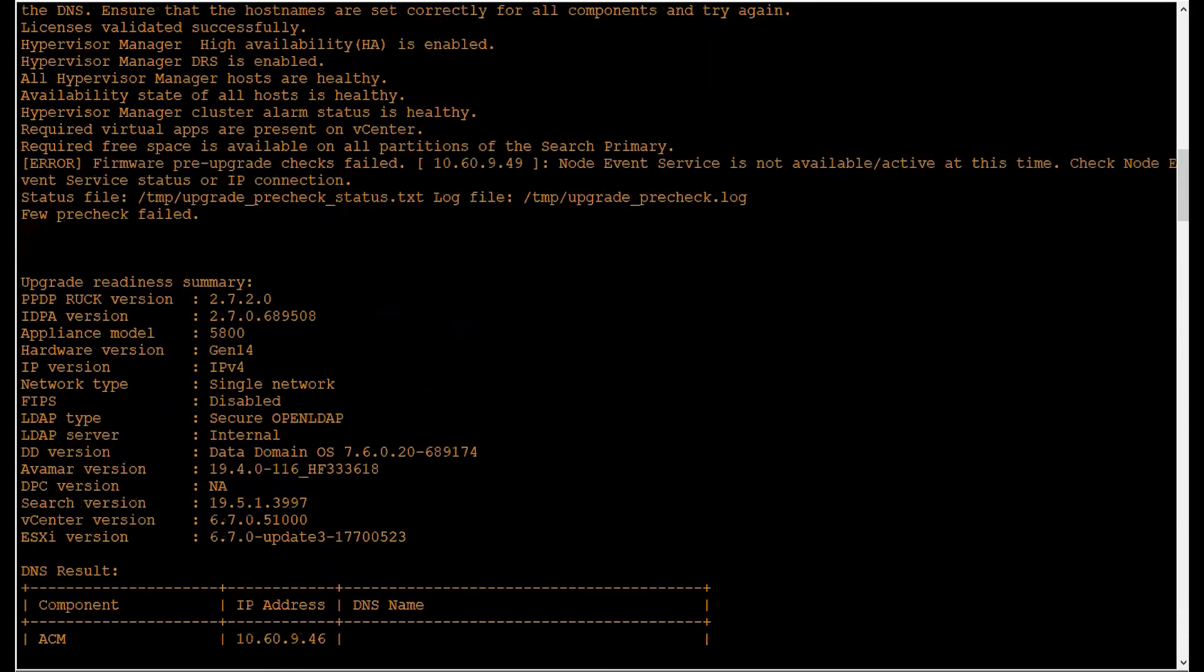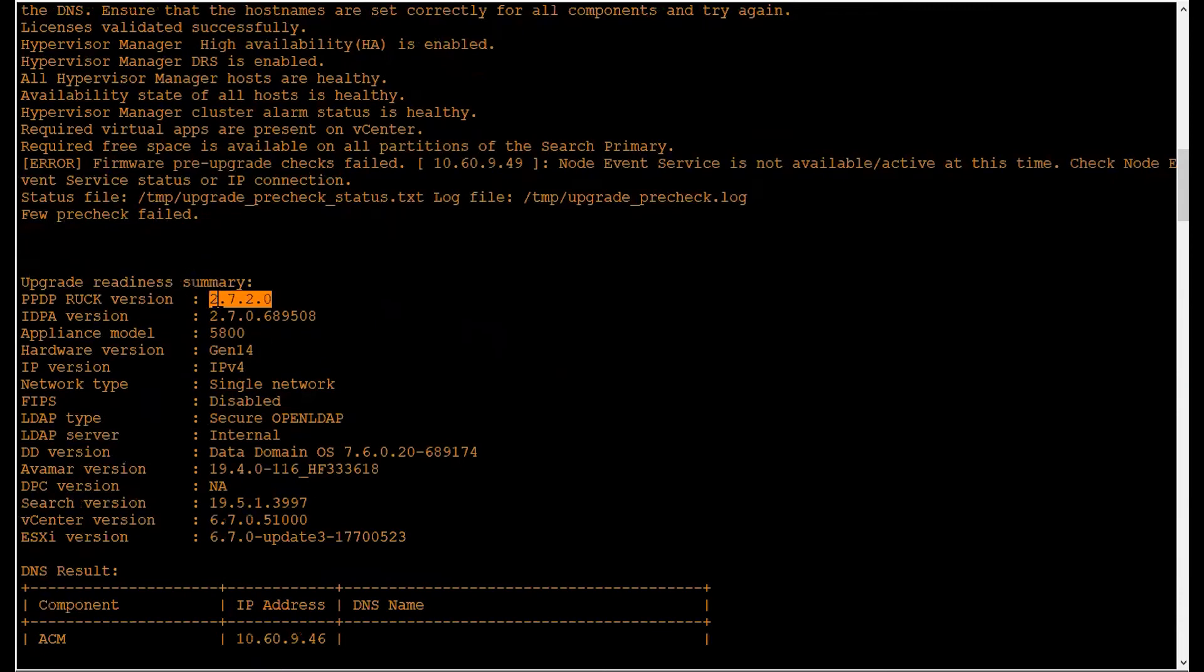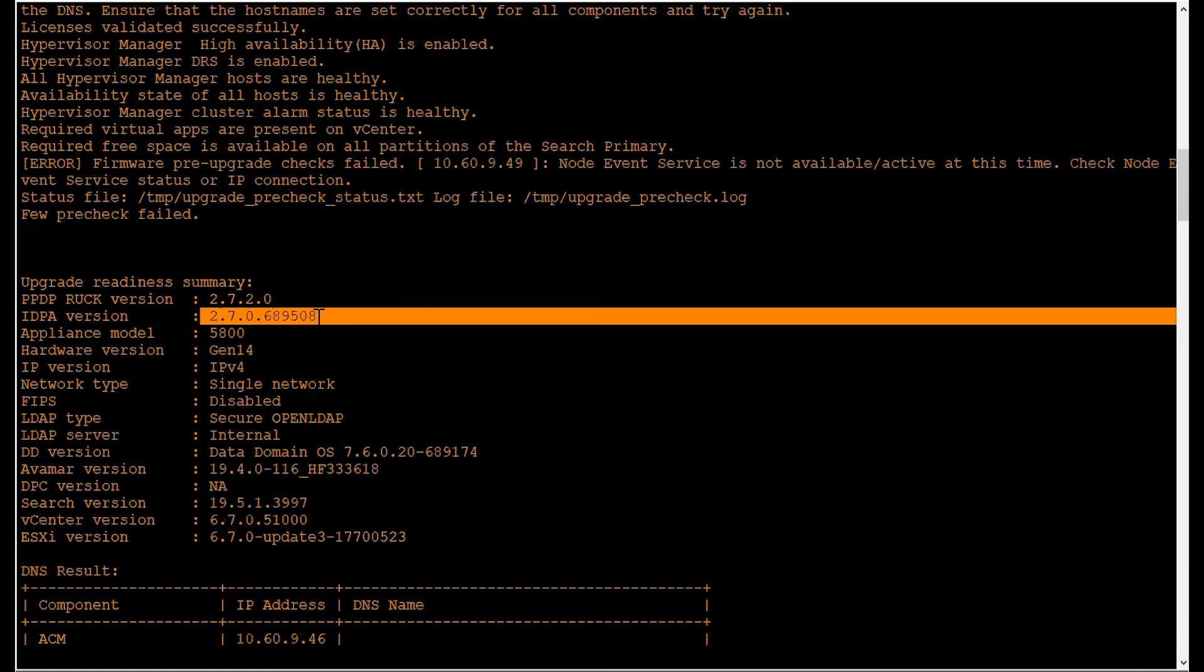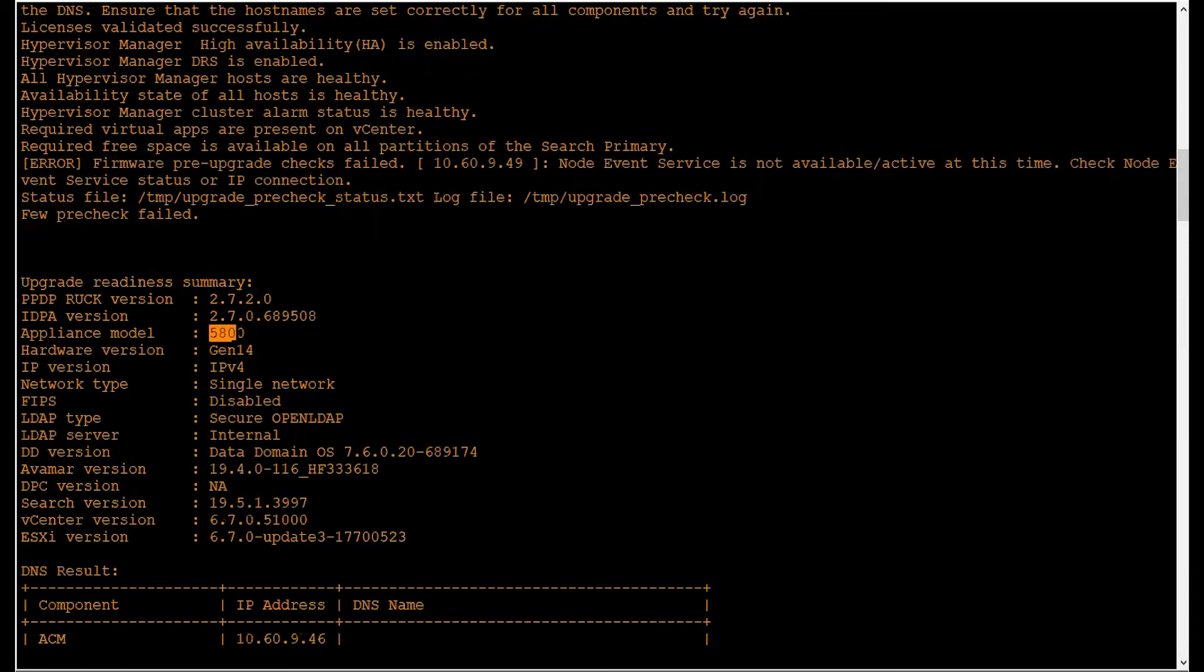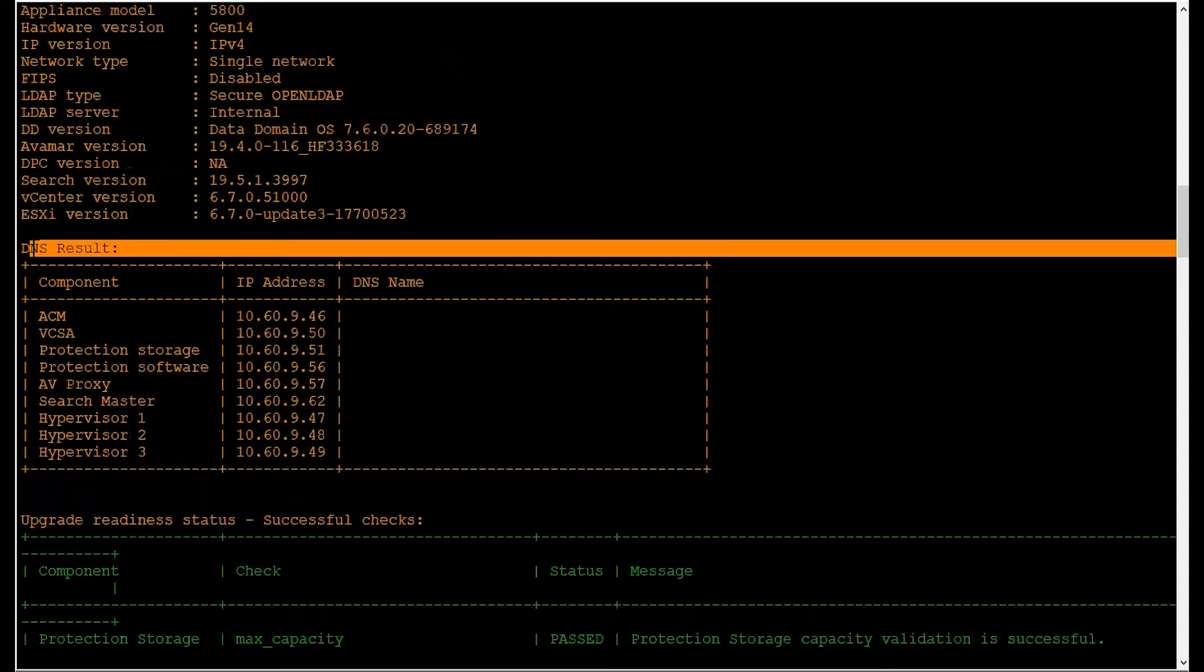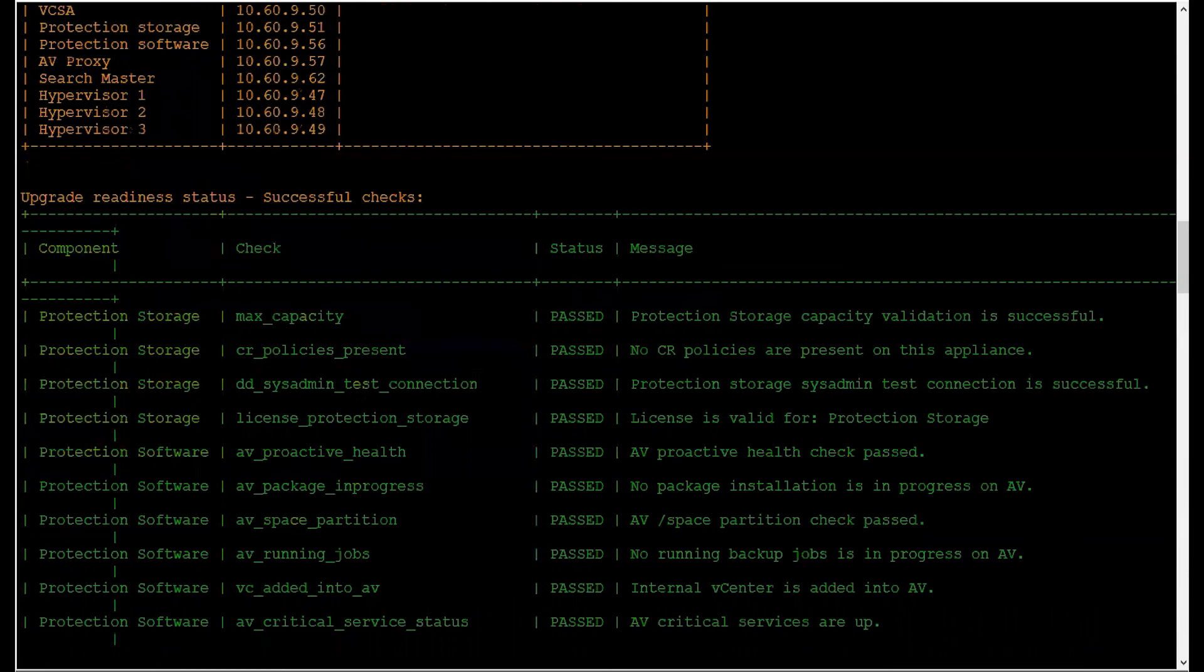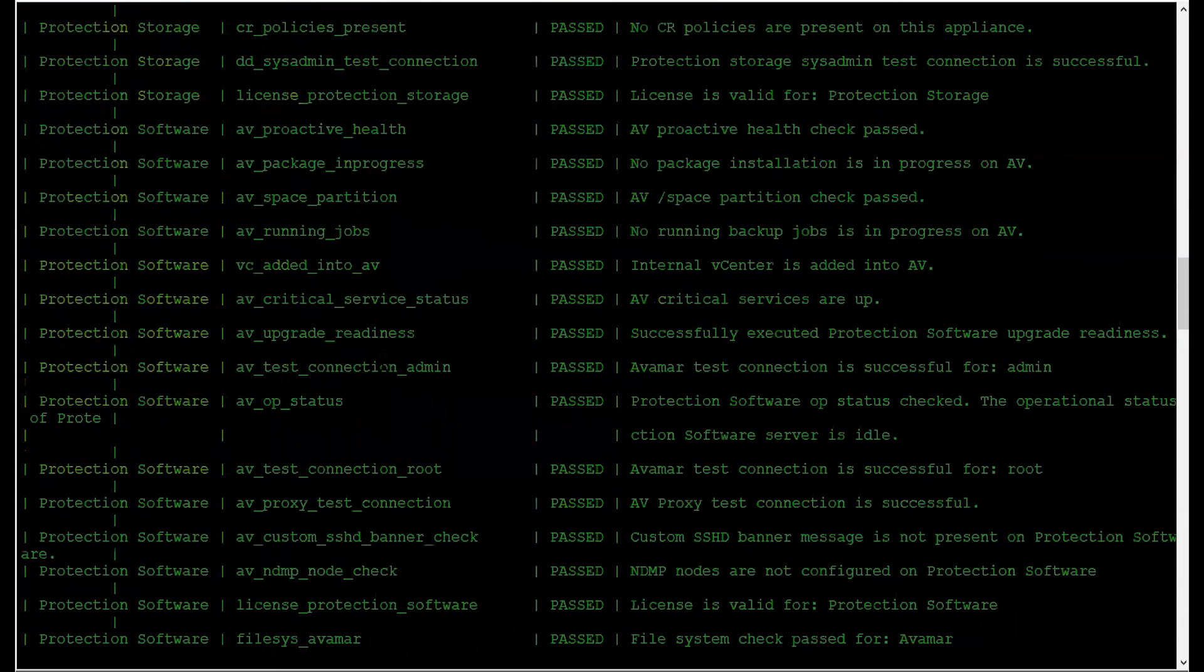Scrolling up, we can see the upgrade readiness summary where it gives us the utility version, the PowerProtect DP series appliance version, model, generation, etc. It also gives us a DNS result table with each component's IP addresses along with the fully qualified domain name. After that, you can see the upgrade readiness status with the list of all successful checks that have passed.